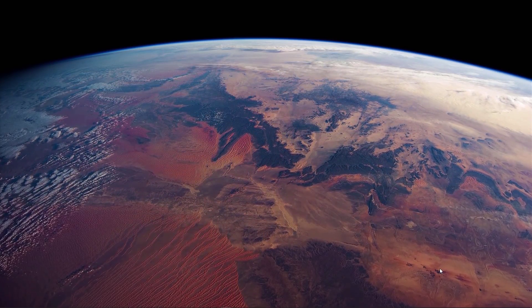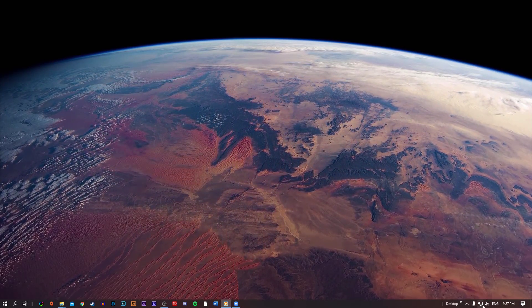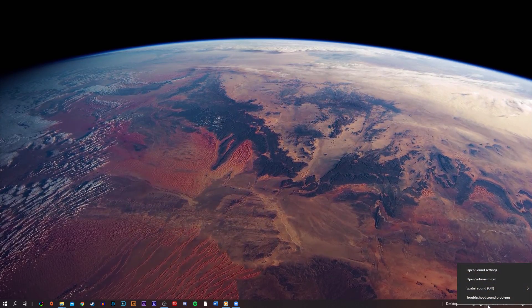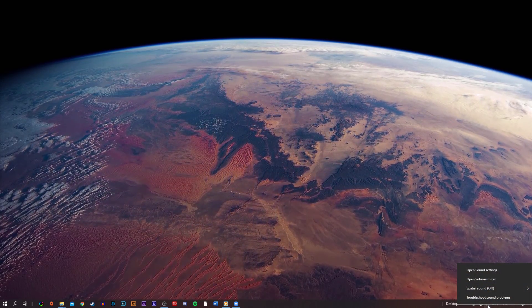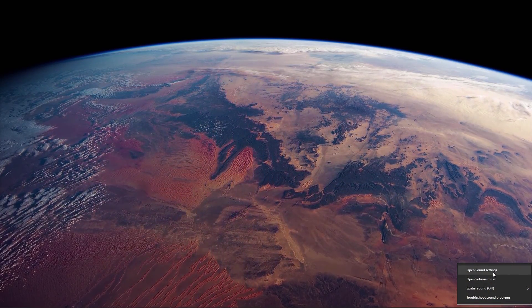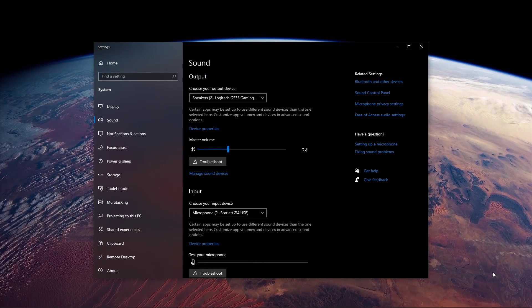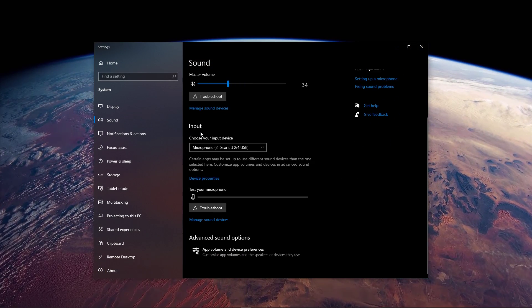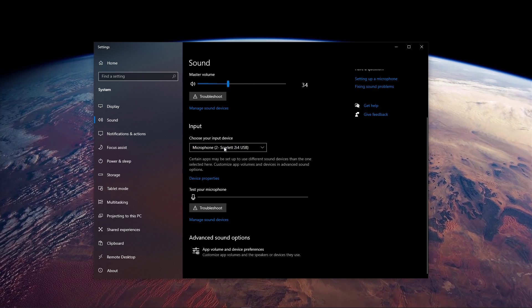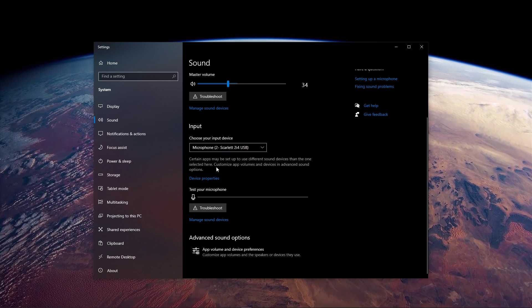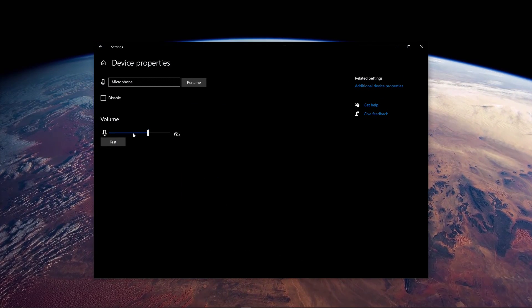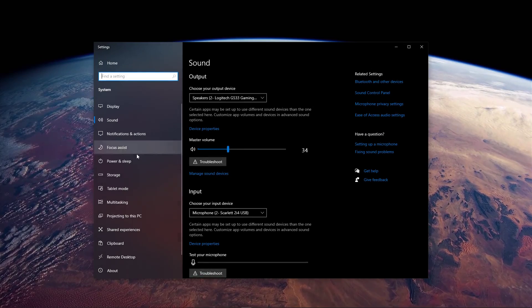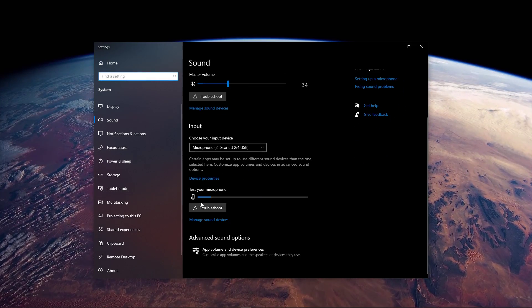First of all, make sure that your microphone is connected and working with other applications. In your Windows taskbar, right-click the sound icon and select Open Sound Settings. On this window, navigate to Input, and here select your microphone from the drop-down menu. In the Device Properties, you can also adjust the volume and quickly test if the OS is getting any input.